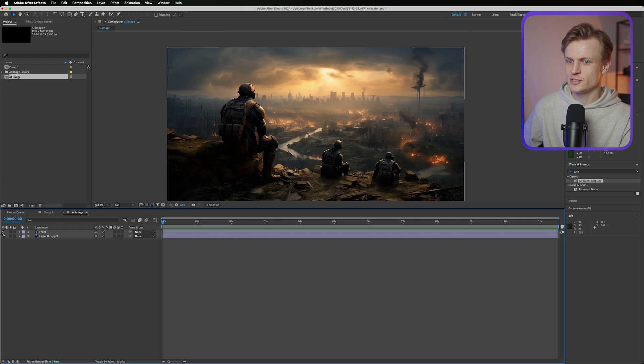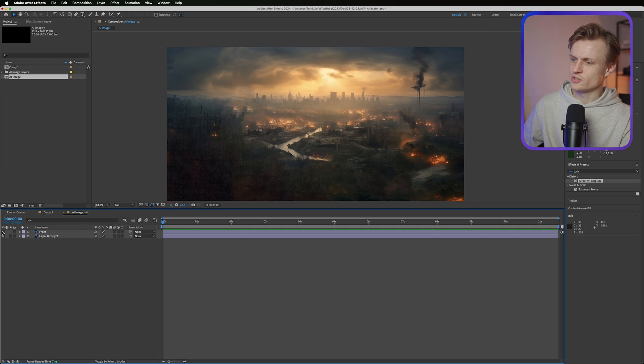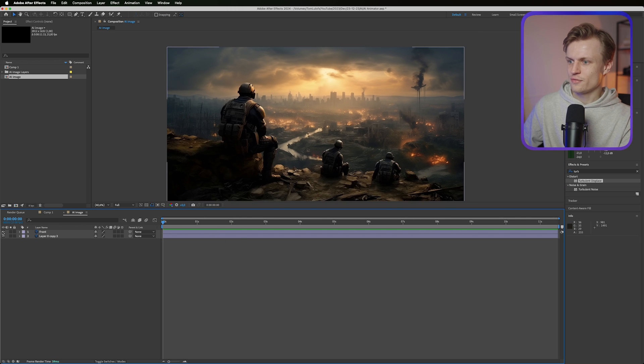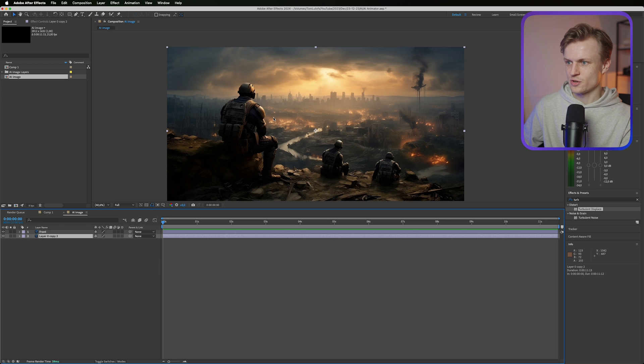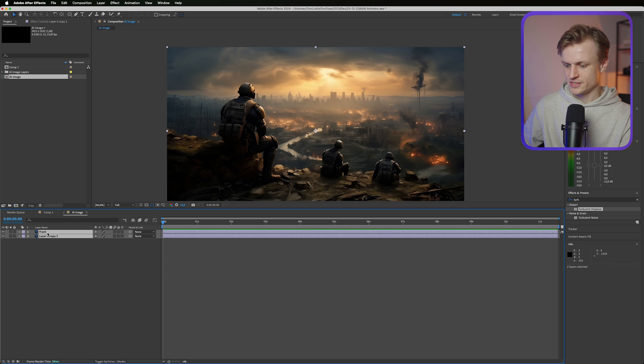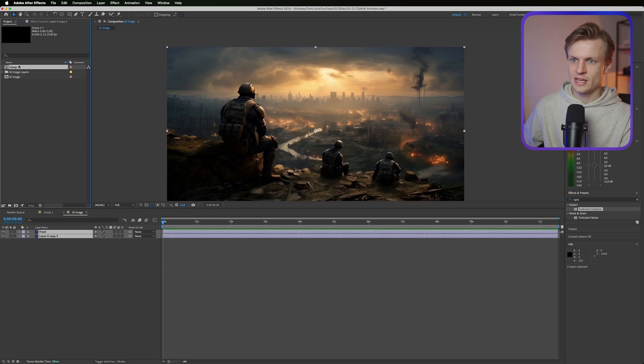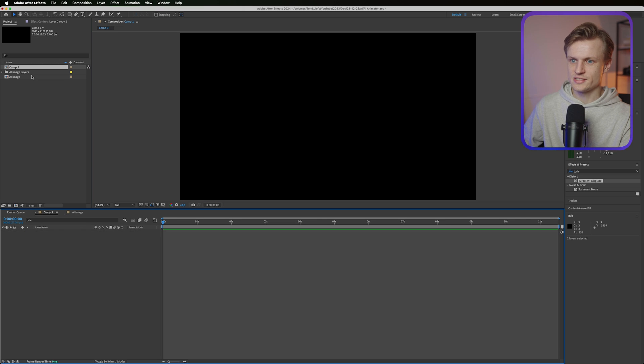It's in the right aspect ratio. We can turn the front layer off and we have a back layer which is also great. Now I want to make sure that this is in the right composition. I created a composition in 4K so it's the right size.